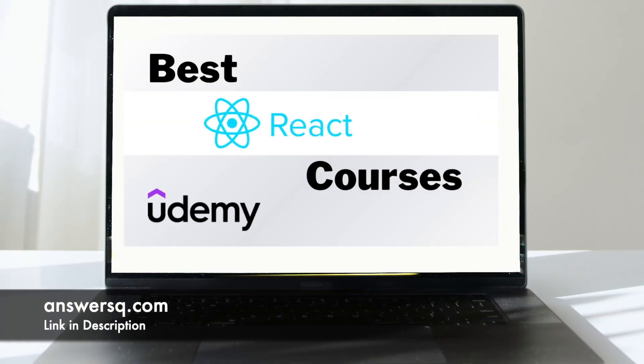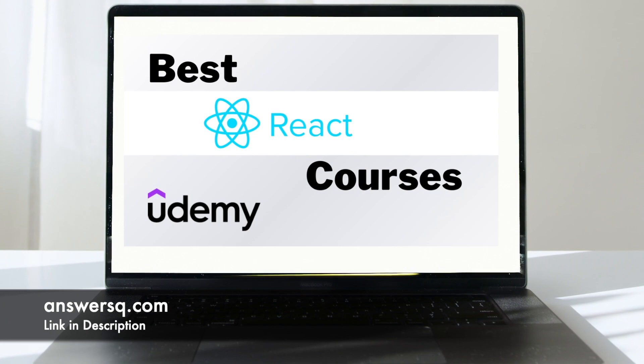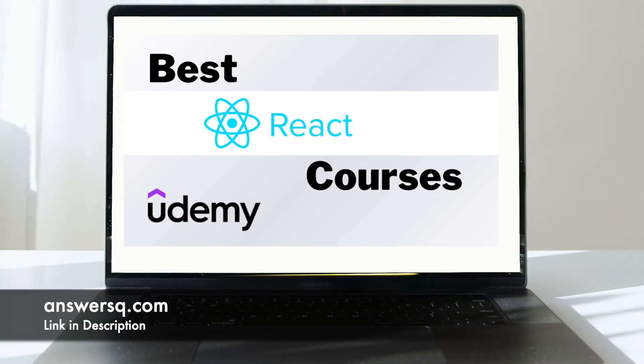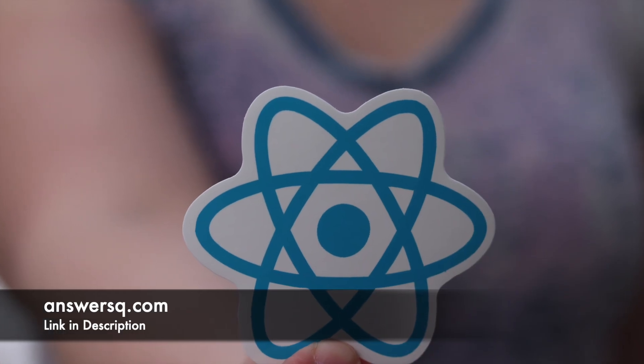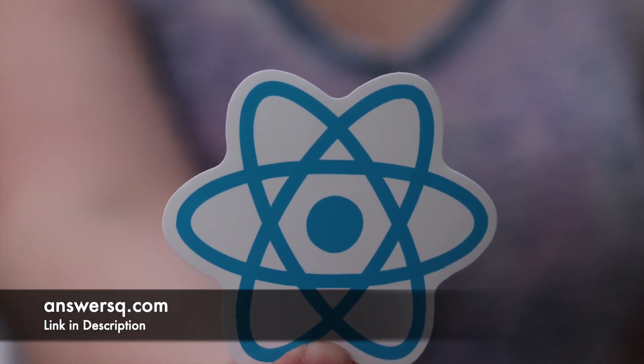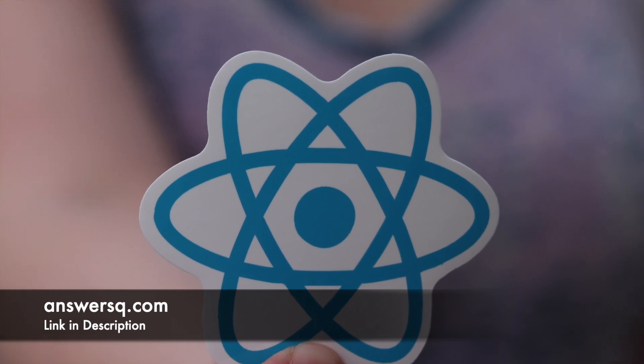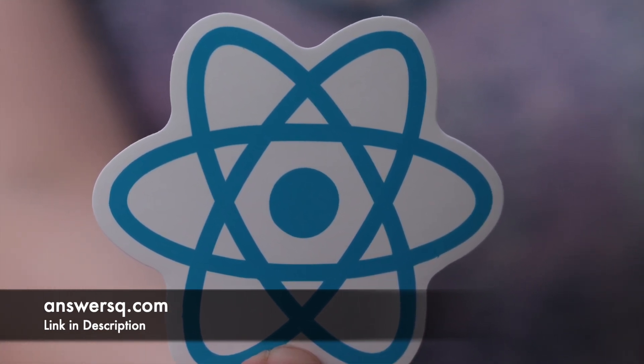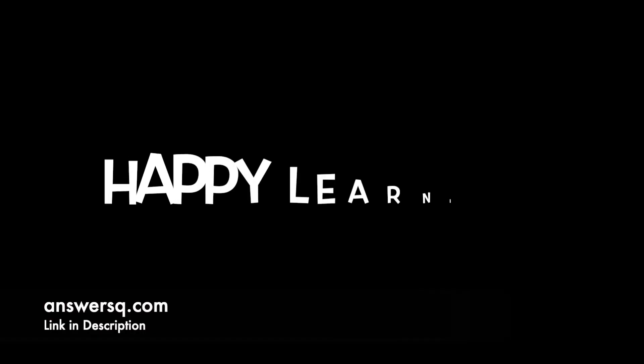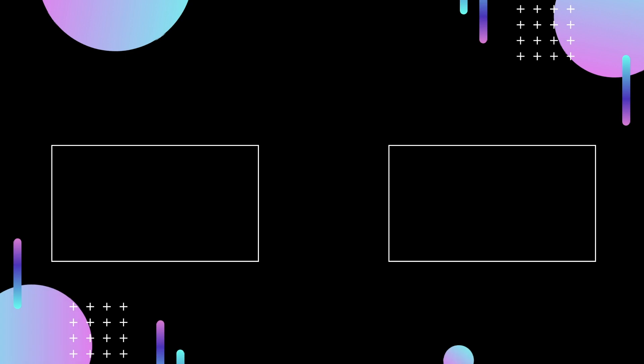So with this we end our research on 15 best React courses available on Udemy and we hope you were able to understand more clearly about them and offer the one which suits you the best. Wish you happy learning. Thank you.